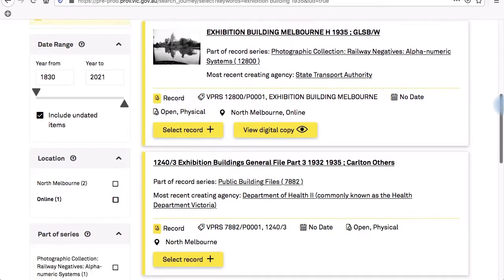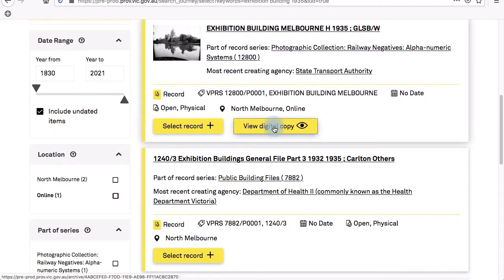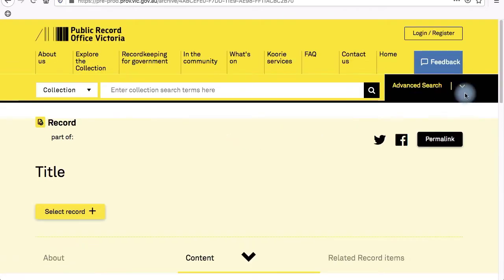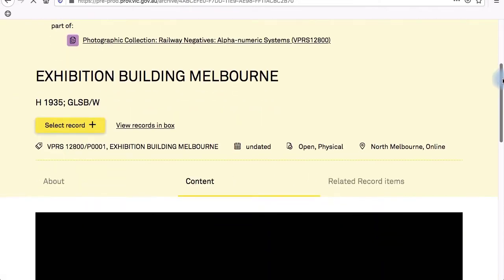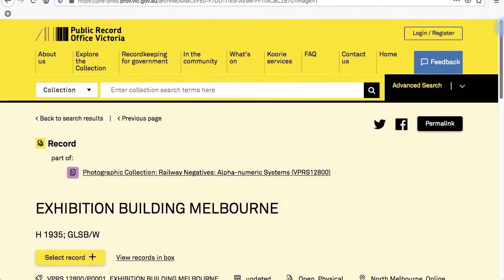You don't need an account to search our catalog or view and download digitized records from our website, but if you'd like a digital or paper copy of a record or need to view a record in the reading room, you'll have to create an account first and then log in.